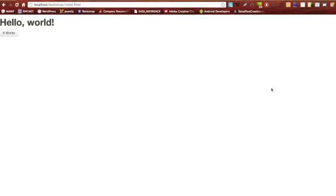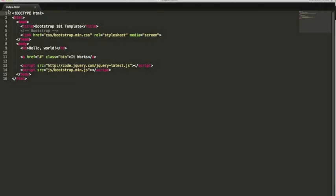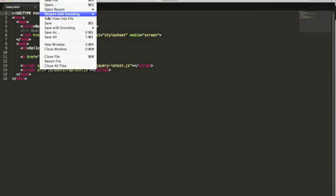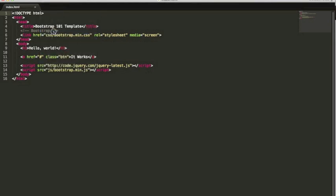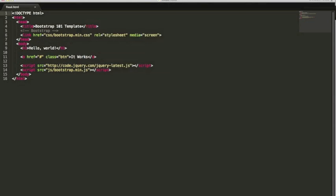All right, so now that we know that it works, let's go ahead and dive into some Bootstrap. The first thing we're going to talk about is scaffolding. So let's go back to our index.html and let's save it as fixed.html, because the first thing we're going to do is a fixed width layout.